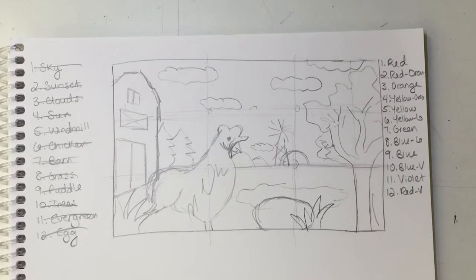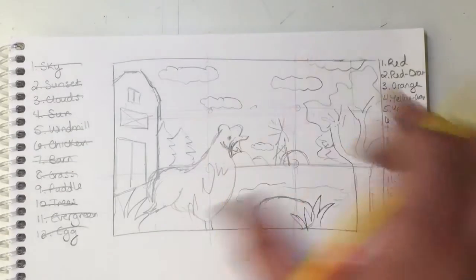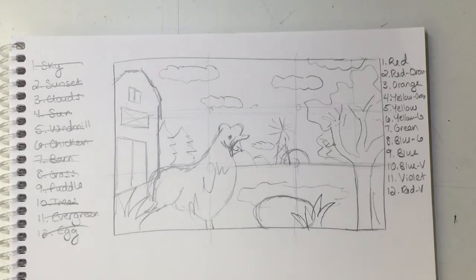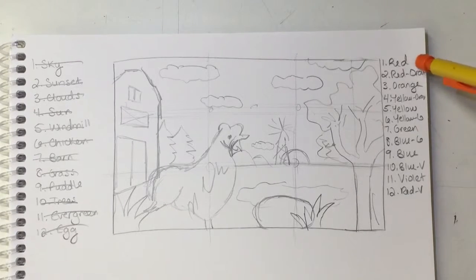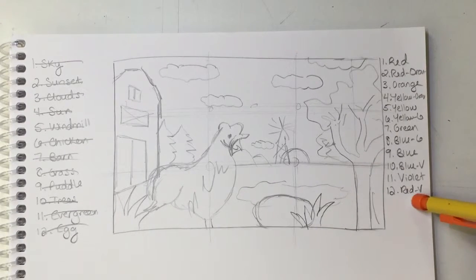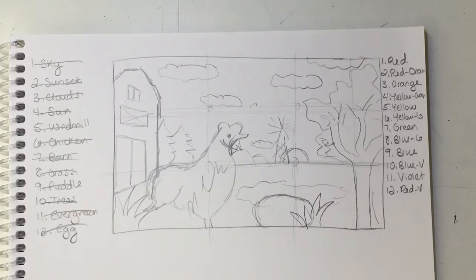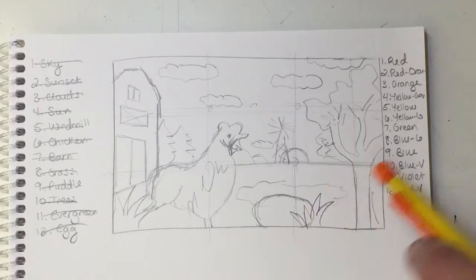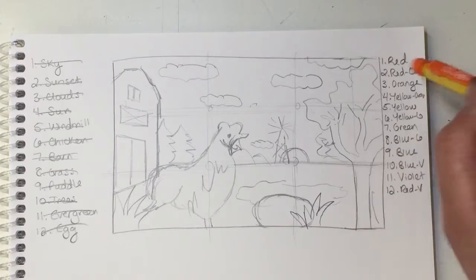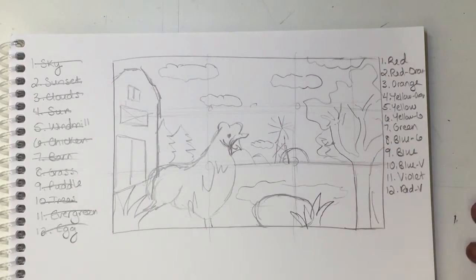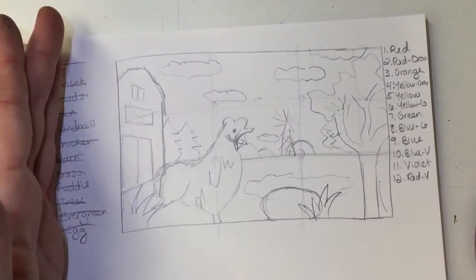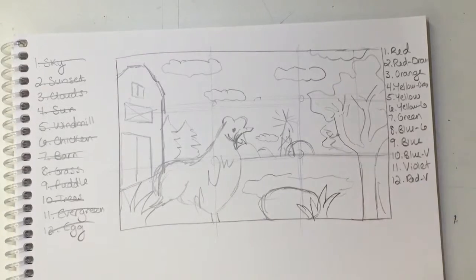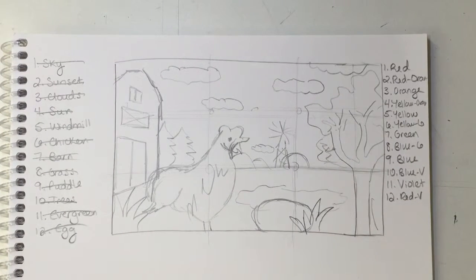Now the reason why we made this list next to our sketch is because you are going to have to include every single one of these colors in your landscape painting. So right now we're going to do the planning stages of figuring out what is going to be painted what color. Should work out well because we have 12 elements in here and 12 colors to use.